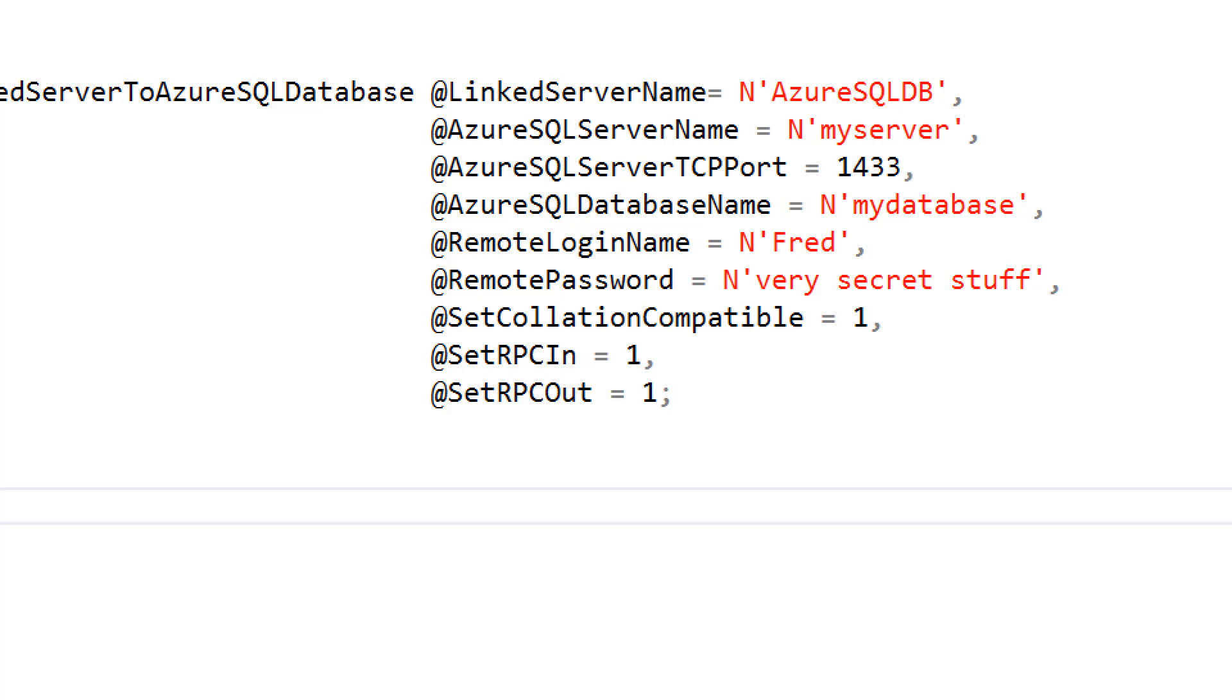whether or not it's collation compatible. That's really important in terms of making sure that the speed of access is good, and whether we can do RPC, remote procedure calls, in and out. And this is to do with stored procedure execution.